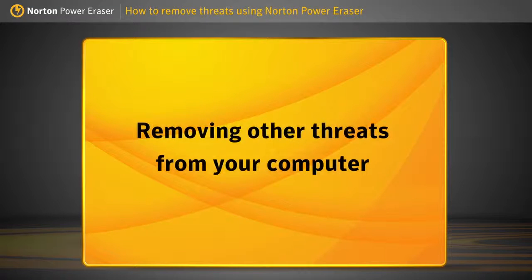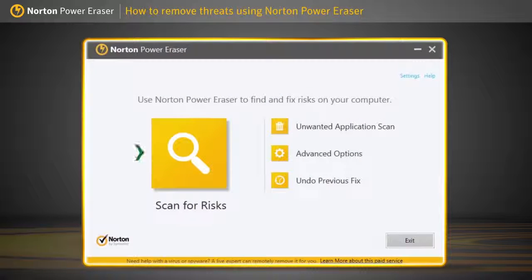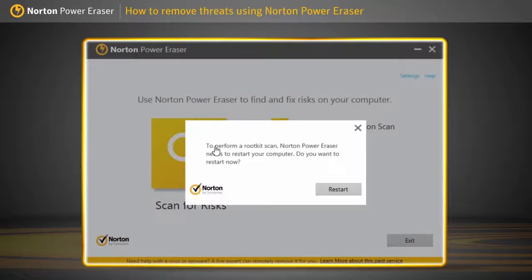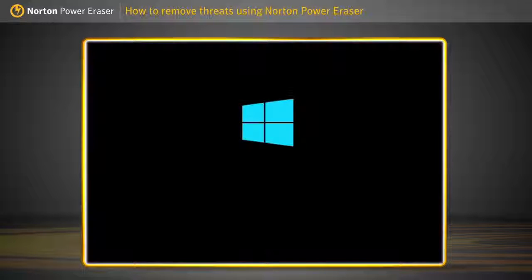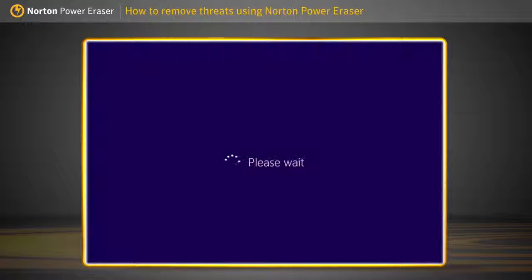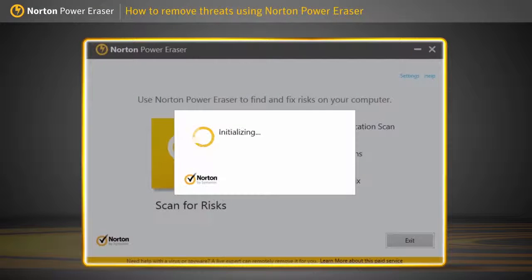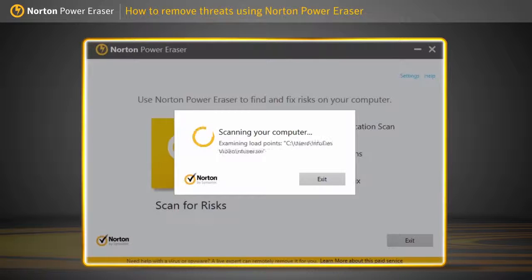Now let's see how to remove other threats from your computer. In the main window, click Scan for Risks. Click Restart to include the rootkit scan. After restarting, the scanning process starts automatically.